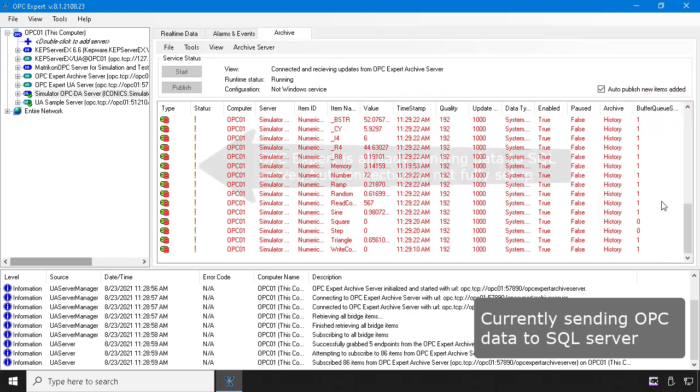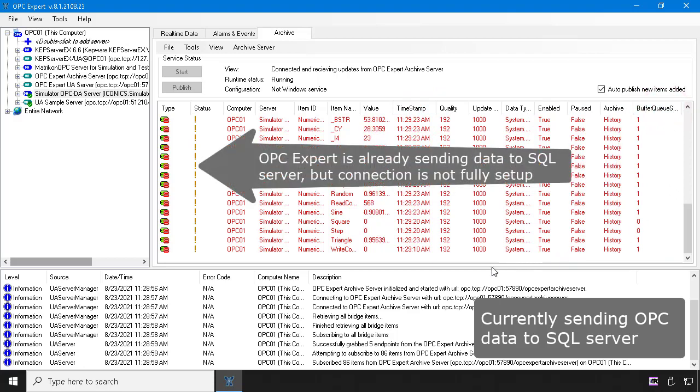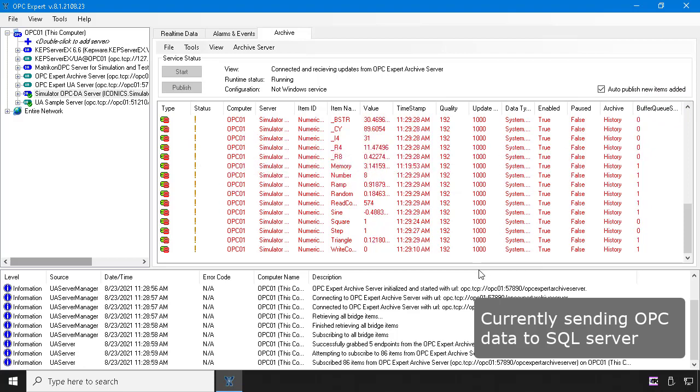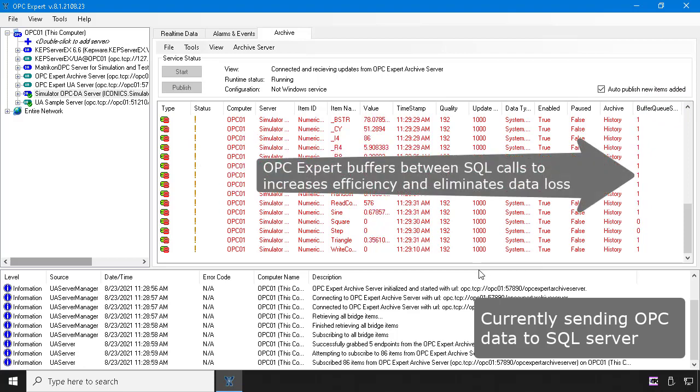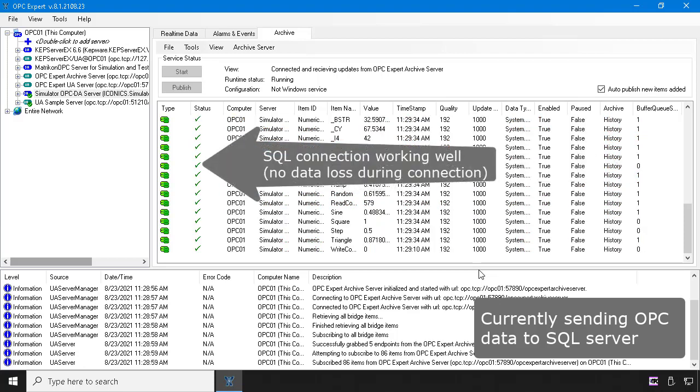The exclamation marks indicate communication is not completely ready. But OPC Expert buffers and sends data to SQL. When OPC Expert finally verifies all communication health checks, it confirms with green checkmarks.